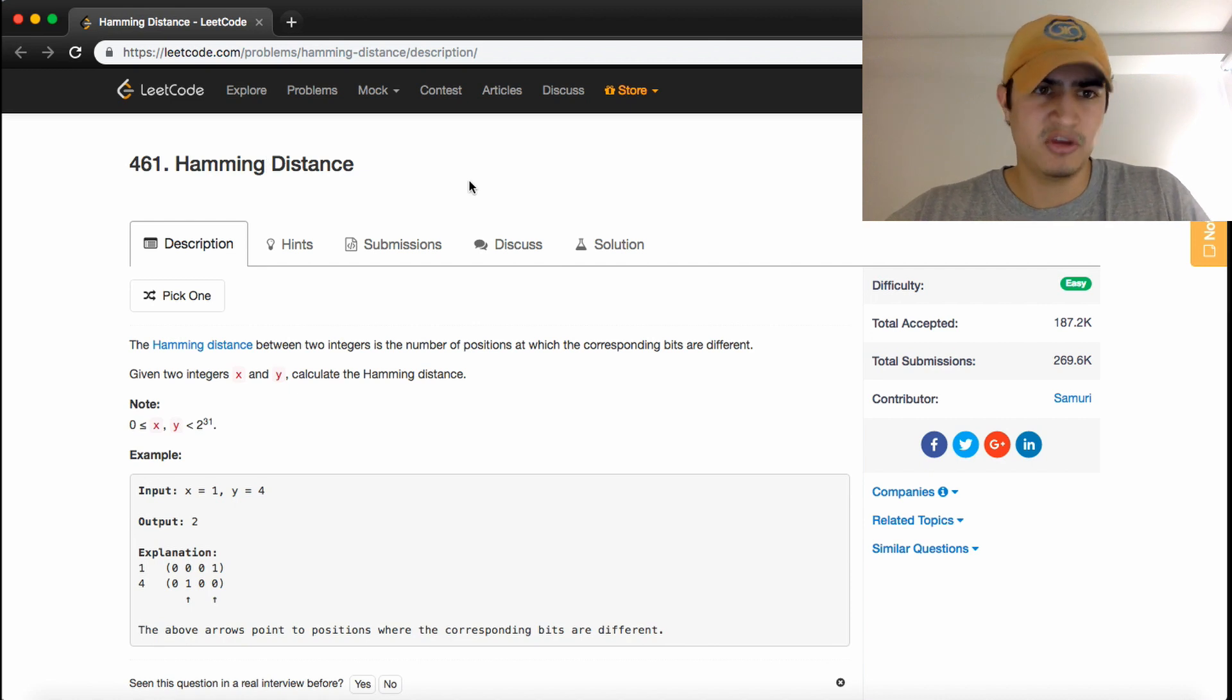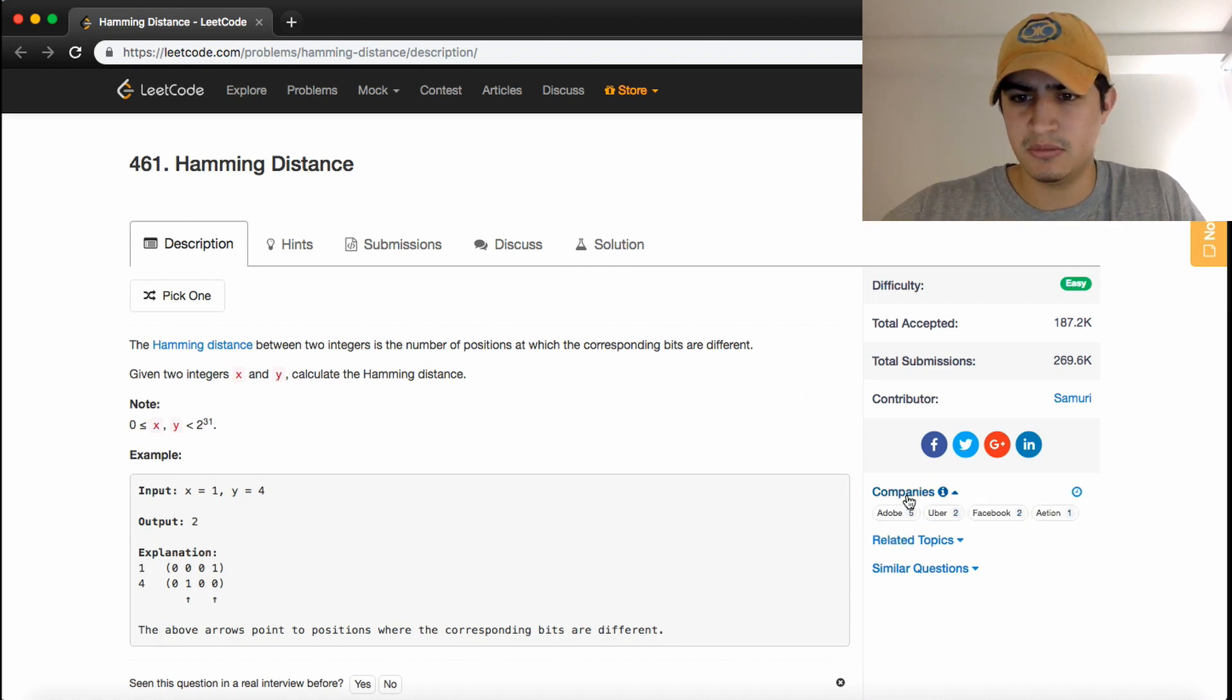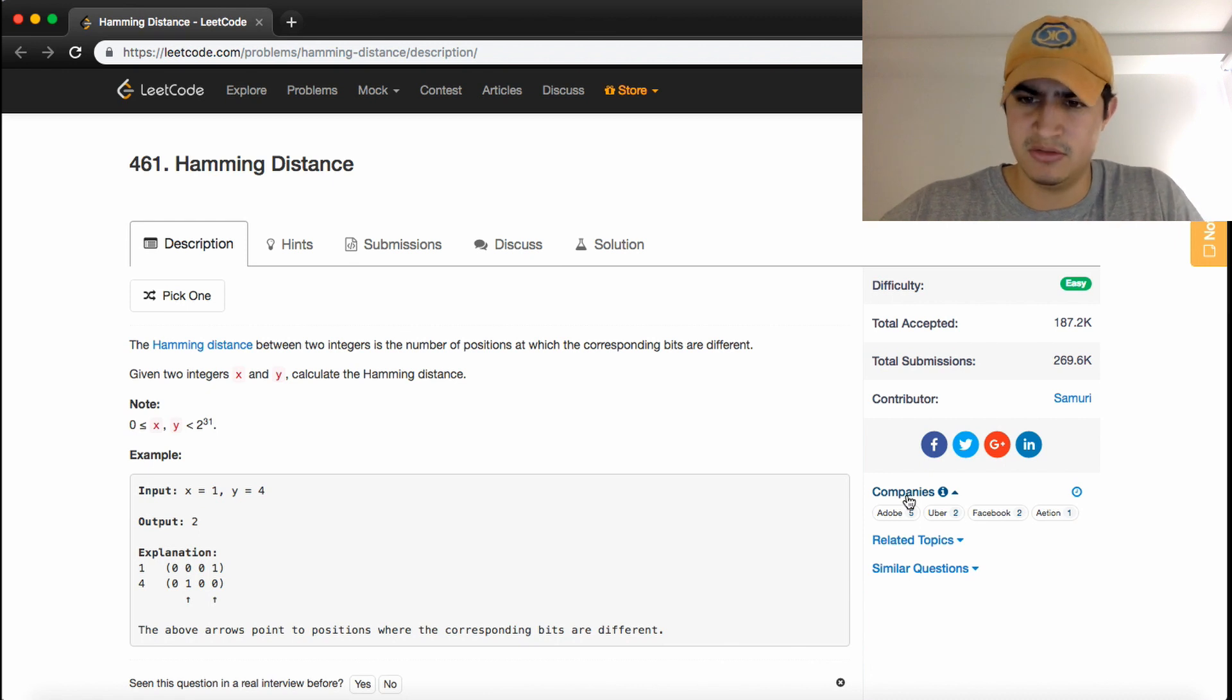How's it going guys? Today we're going over a problem called Hamming Distance. Hamming Distance is a problem on LeetCode that's commonly asked by Adobe, Uber, and Facebook.